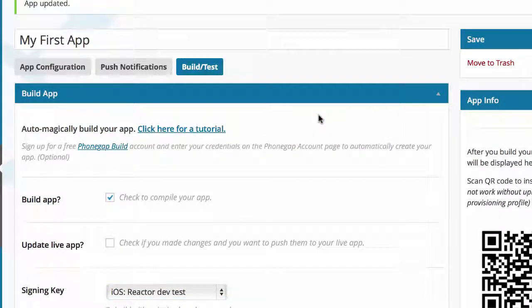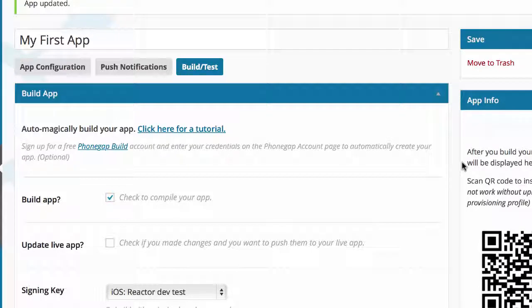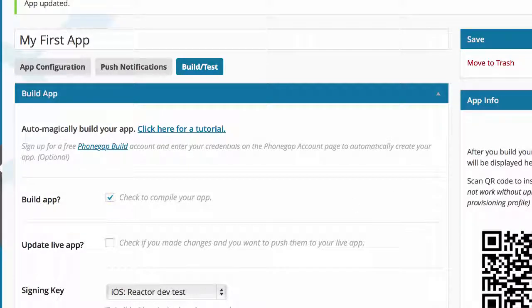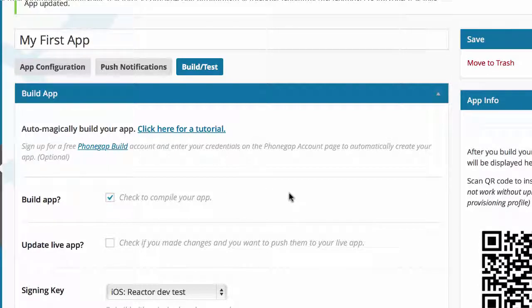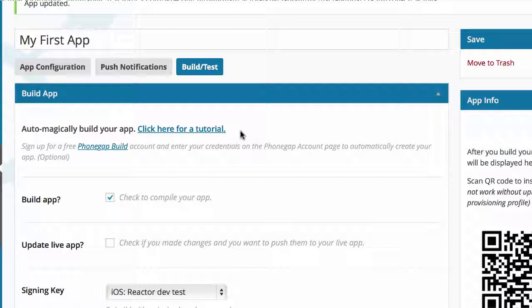I'm going to go ahead and build this, and then I'll get a QR code back that I'll be able to scan to my device and test. You can go over on the left-hand side to app notifications and choose the app that you want to use and then actually send a notification to that app. I hope that helps, and I will see you in the next video.